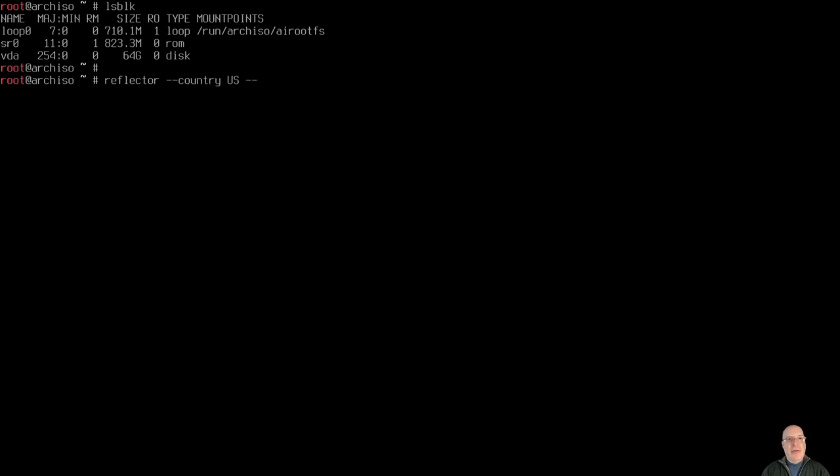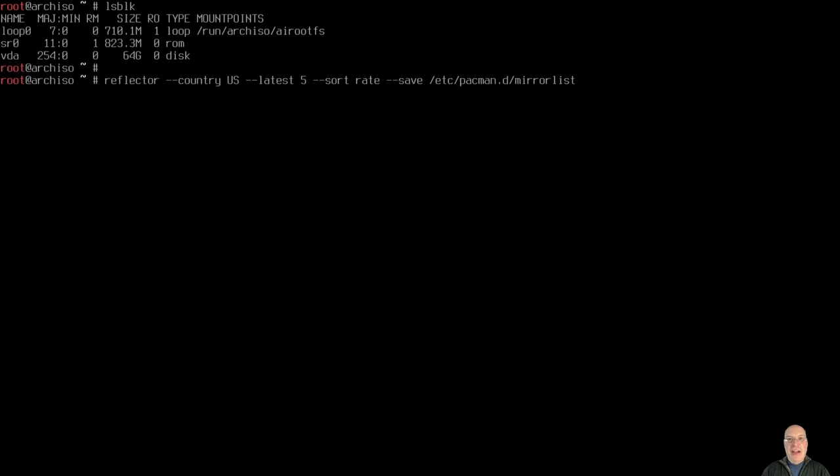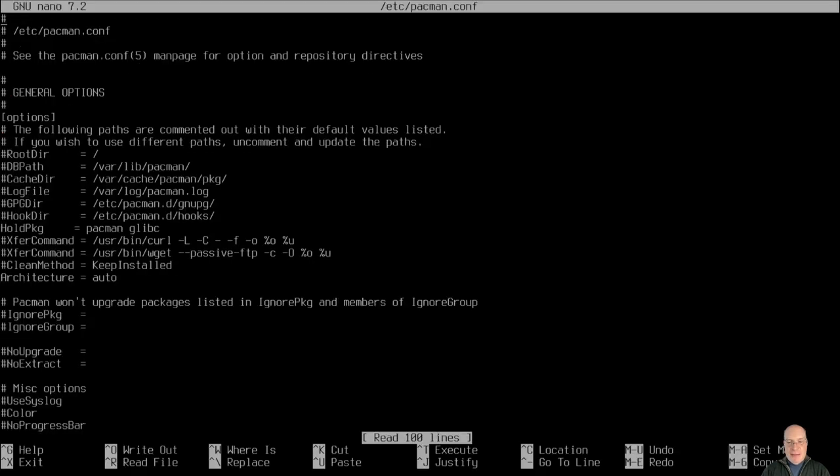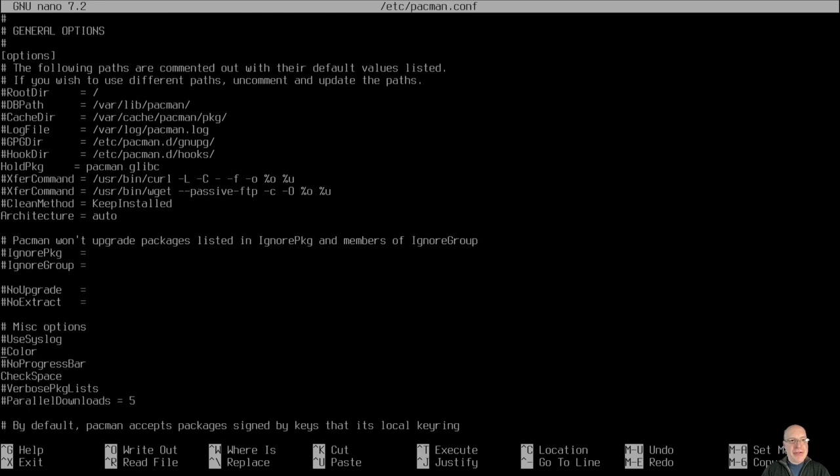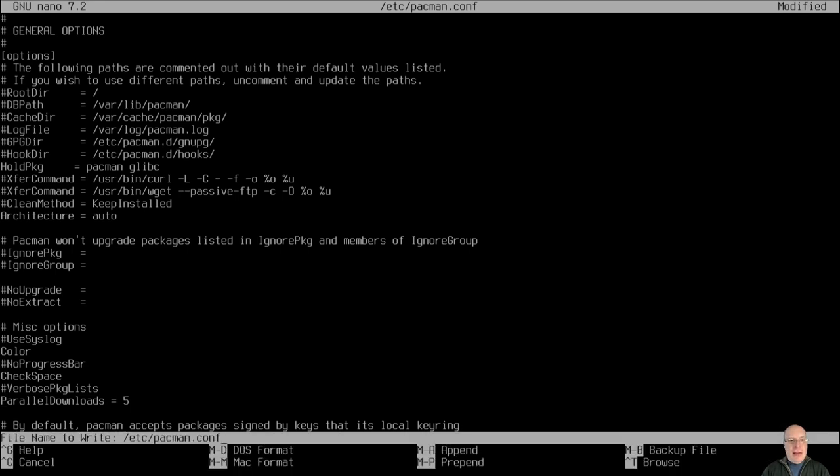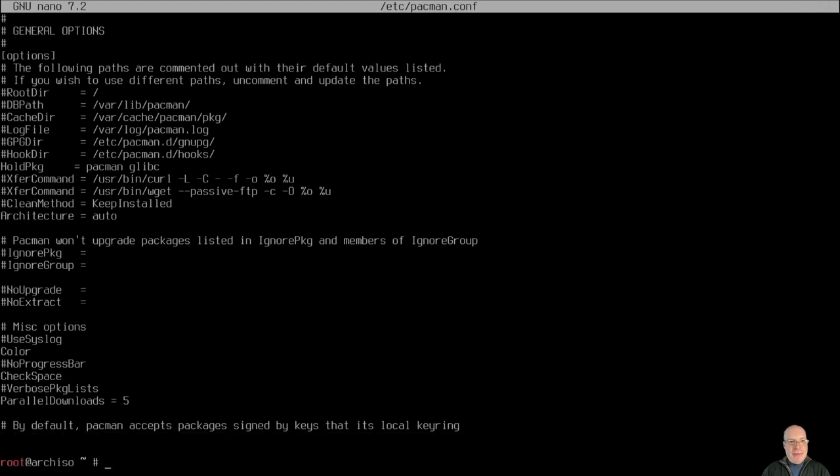Let's set up our mirror list with reflector. I'm in US. Latest five mirrors and we'll sort them by rate and we'll save the mirror list to /etc/pacman.d/mirrorlist. Again, change these variables as you see fit and where you are in the world. Okay, so mirror list has been created. Let's edit Pacman here quickly with nano /etc/pacman.conf. What I like to do is enable the color option under miscellaneous options and also parallel downloads equals five to speed things up a little bit and help saturate my network connection.